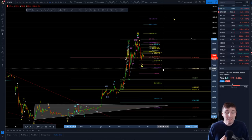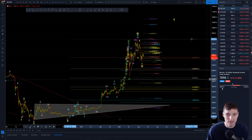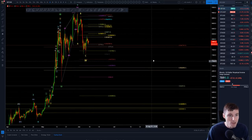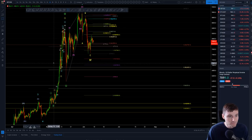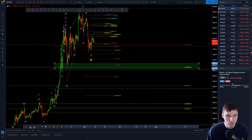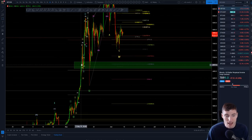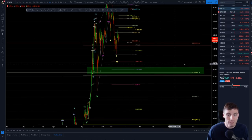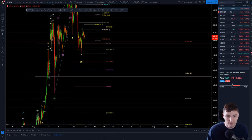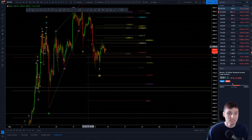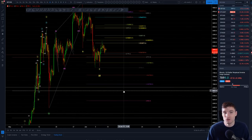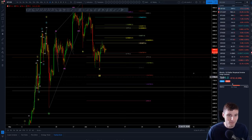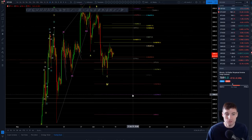The support of 7,000 is very big. Not only that, but also, we have an old support at that level. So it's a very big support level. If we go to that level, I would be buying 100%. I see that as a very big support level.